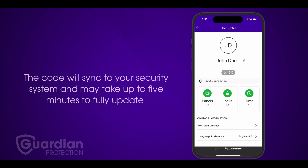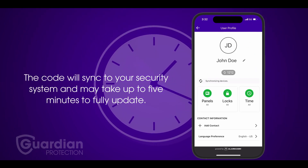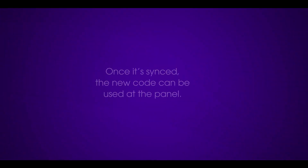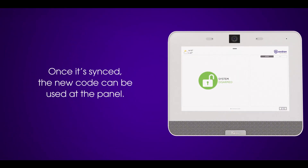The code will sync to your security system and may take up to five minutes to fully update. Once it's synced, the new code can be used at the panel.